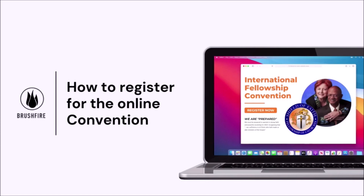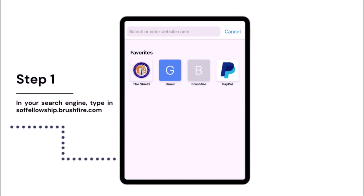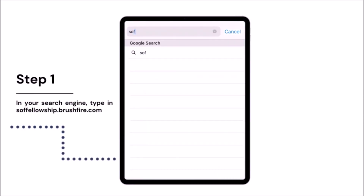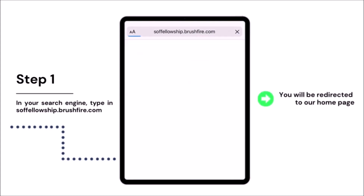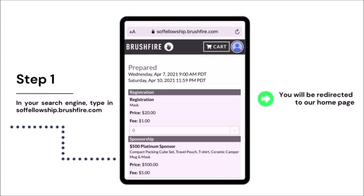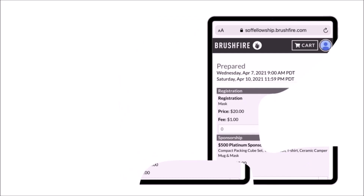Welcome. We are excited to show you how to register for this year's Fellowship Convention. Follow these simple steps to start your online experience with us. Using the internet platform of your choice, launch a search of our registration website, soffellowship.brushfire.com. You will be directed to our homepage where you will choose the registration package of your choice.